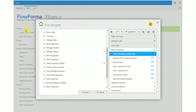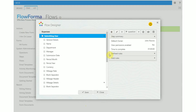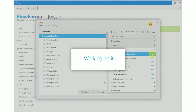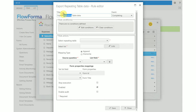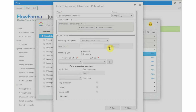To implement this, click on the submitting user step in the expense flow, go to add rules, data integration, and select the export repeating table data rule. The rule designer will open. Change the name of your rule and make sure that the selected event is 'completing', which means this rule will execute when the submitting user step has been submitted.